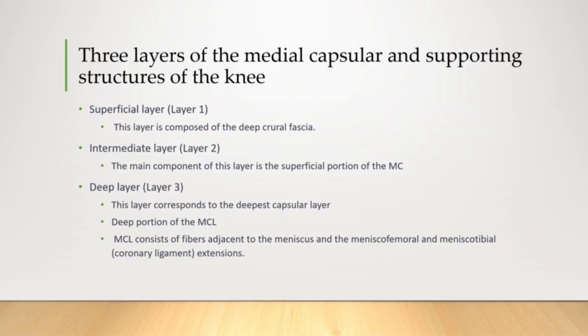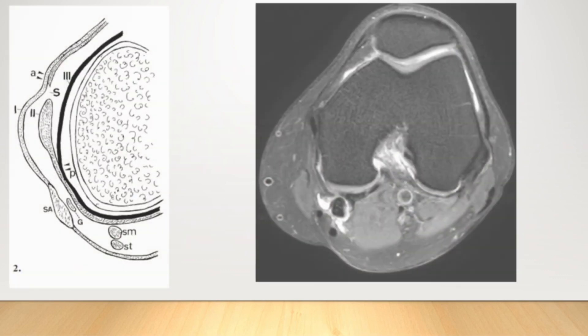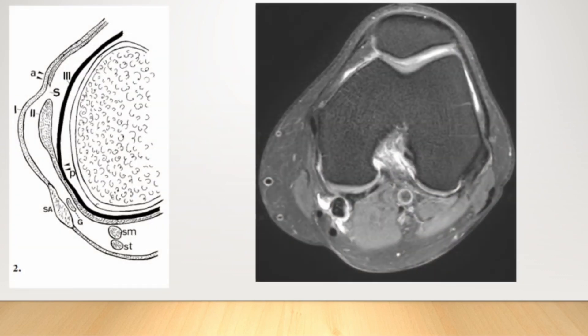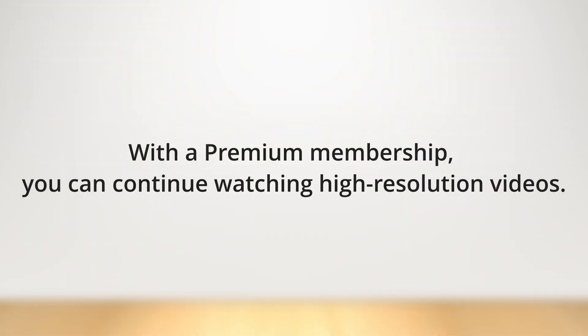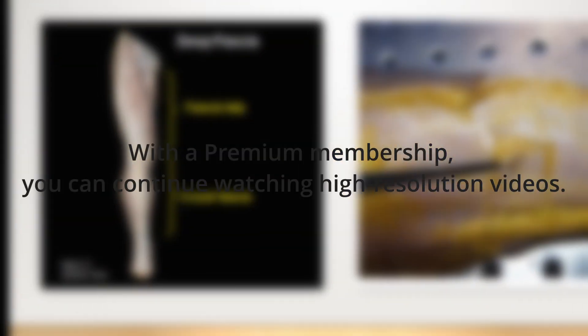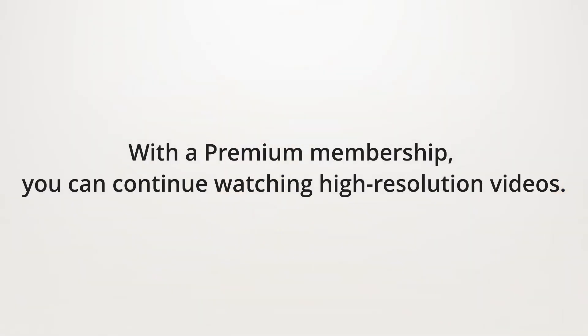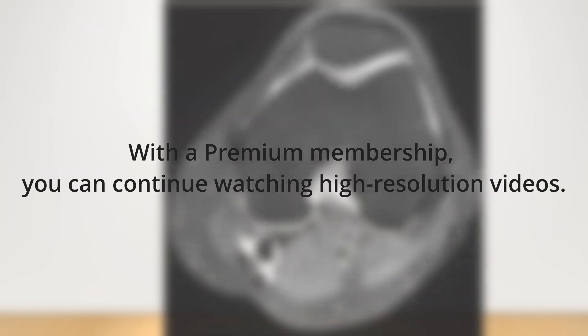First, we will extend the basic concepts of the three layers of the medial capsular and supporting structures to the posterior knee joint. The first layer, or the superficial layer, consists of the crural fascia. This fascia extends from the fascia lata of the thigh and envelopes the entire lower extremity, covering the superficial muscles in the posterior knee, such as the gastrocnemius, anserinus muscle and tendon, and biceps femoris.